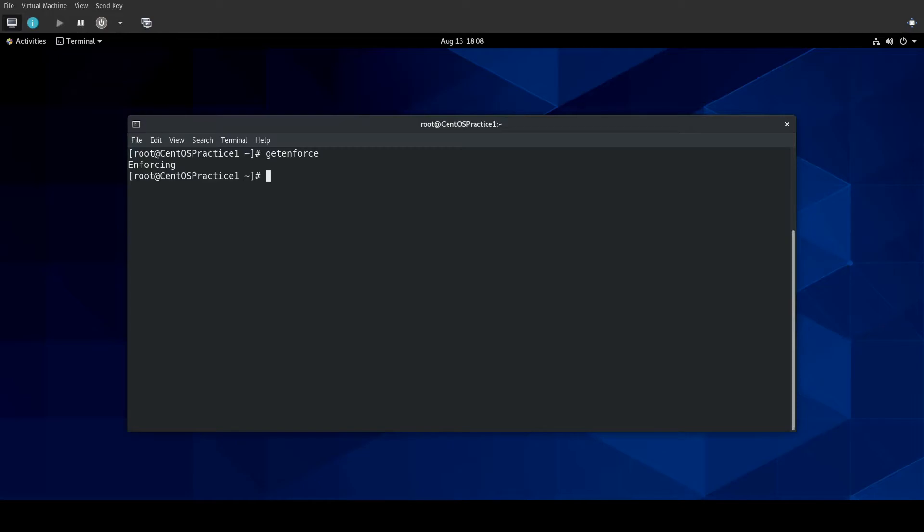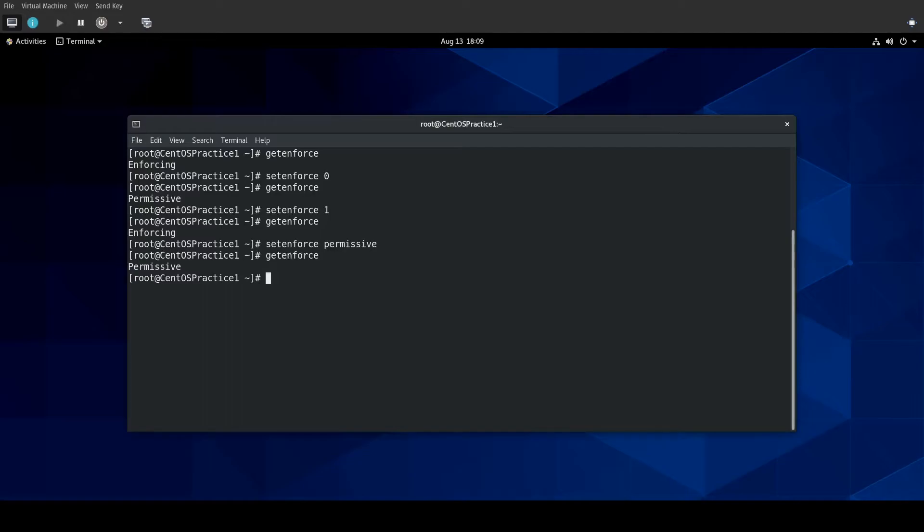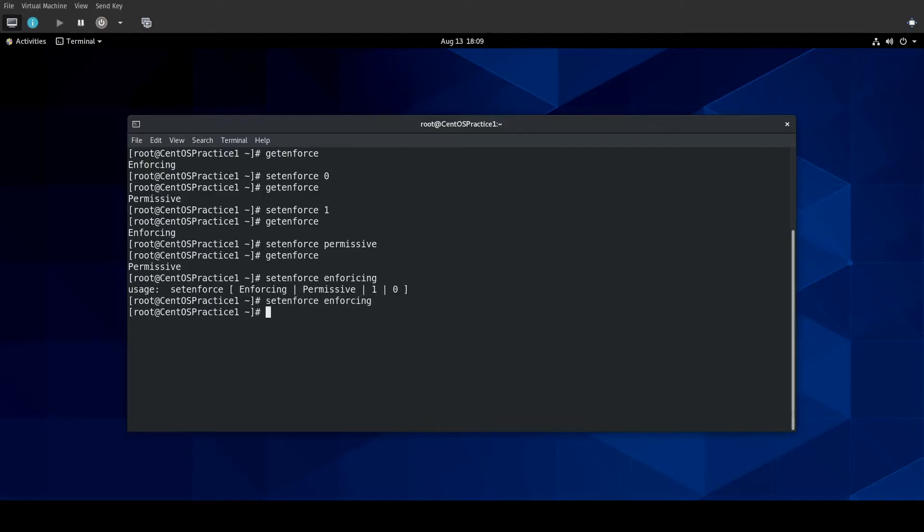Now, there is a mode called permissive mode. And, to be able to change the mode here, you would do setenforce. And, you can either, I know you can do zero. That's typically what I do. If I do getenforce, that will be permissive. If setenforce one, we'll change it back to enforcing. I think you can use the word too. So, let's try setenforce permissive. Yeah, so that works. And, then setenforce enforcing. If I spell enforcing correctly. And, then getenforce. Yeah. I typically do the number. You know, you can use either.